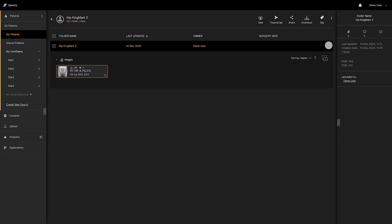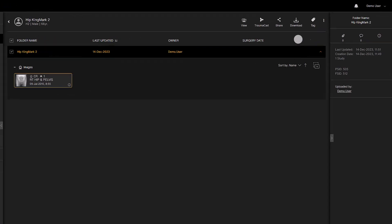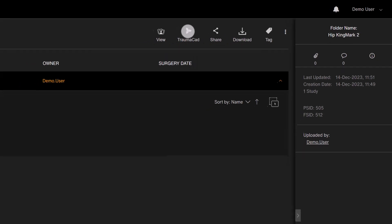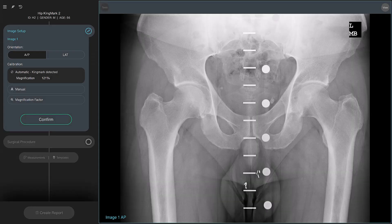Launch the TraumaCAD NEO software by selecting the button in the toolbar. The previously selected image is automatically loaded into the software.